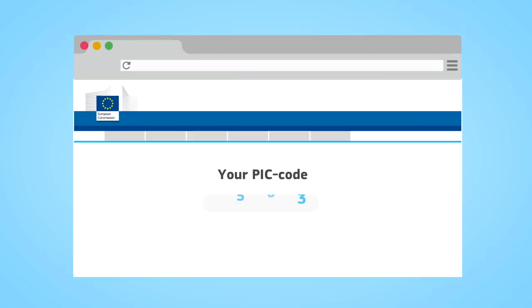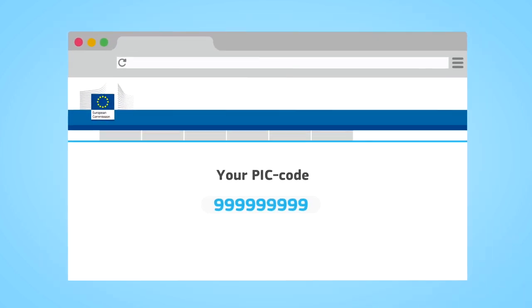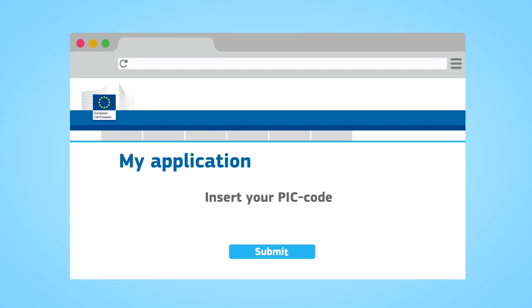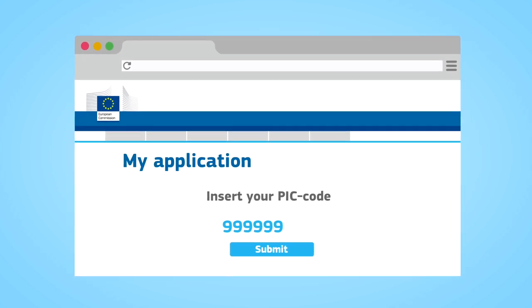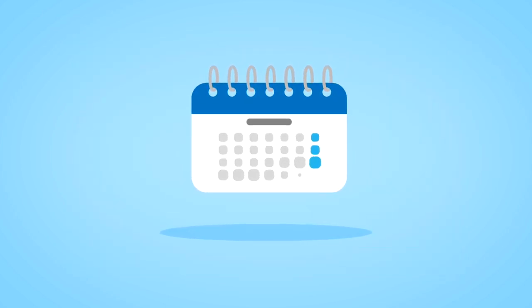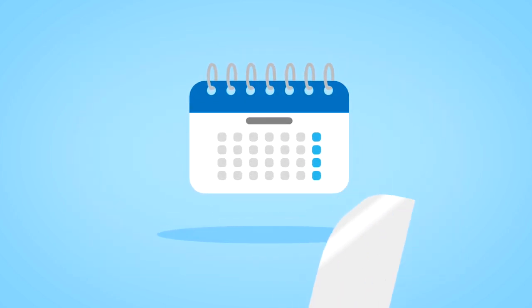So, you've got your PIC. You can now use this code when submitting your proposal or offer. At this stage, you don't need to take any further action.